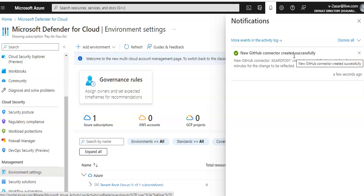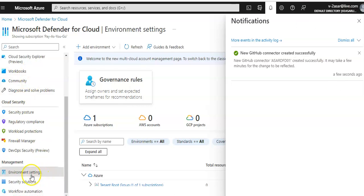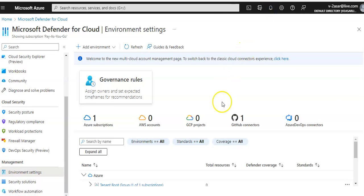Now if you go back to your Environment Settings, you'll see the GitHub connector.